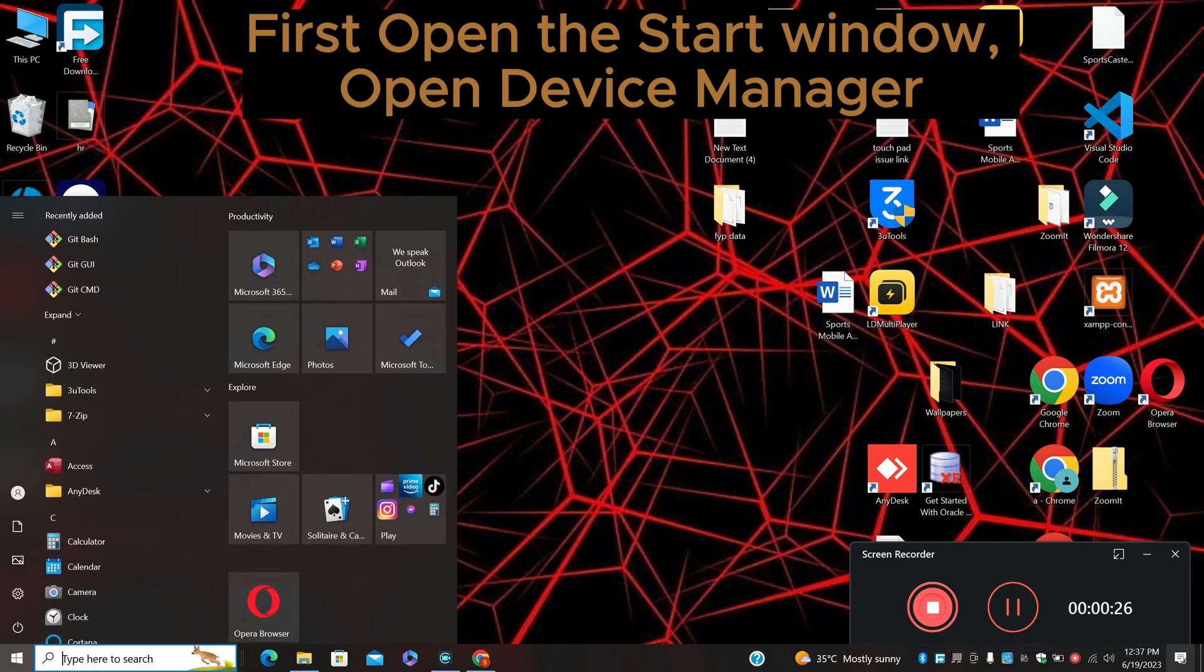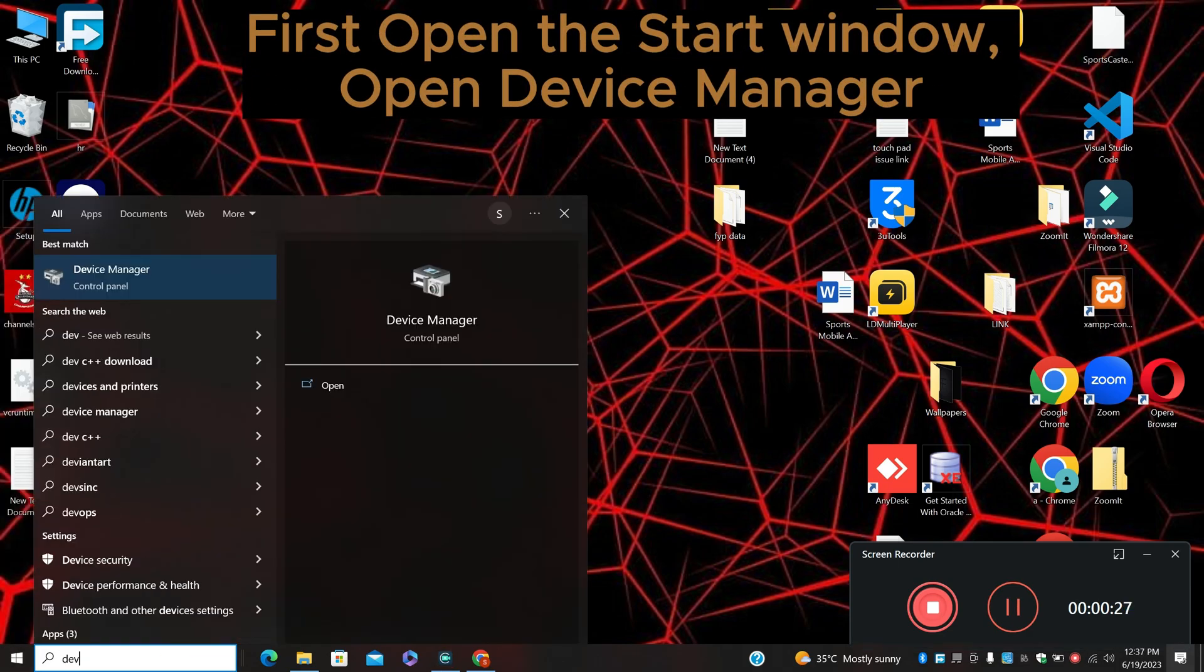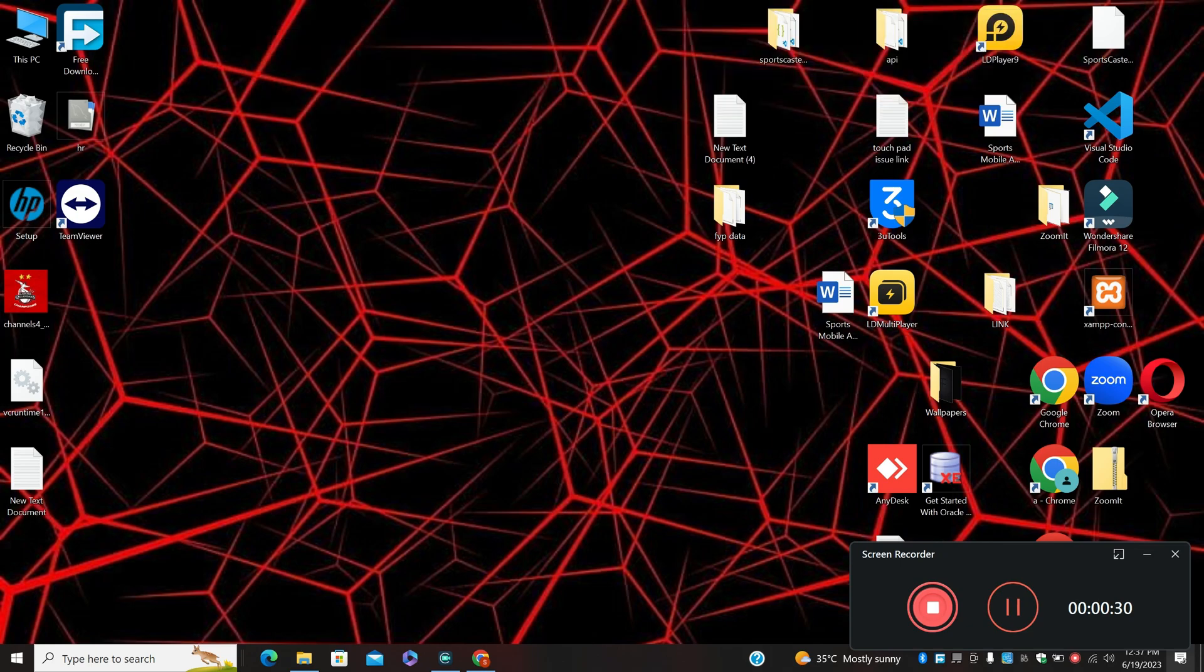First, go to the Start menu, search for Device Manager, and press Enter. Now let's continue with the next steps.